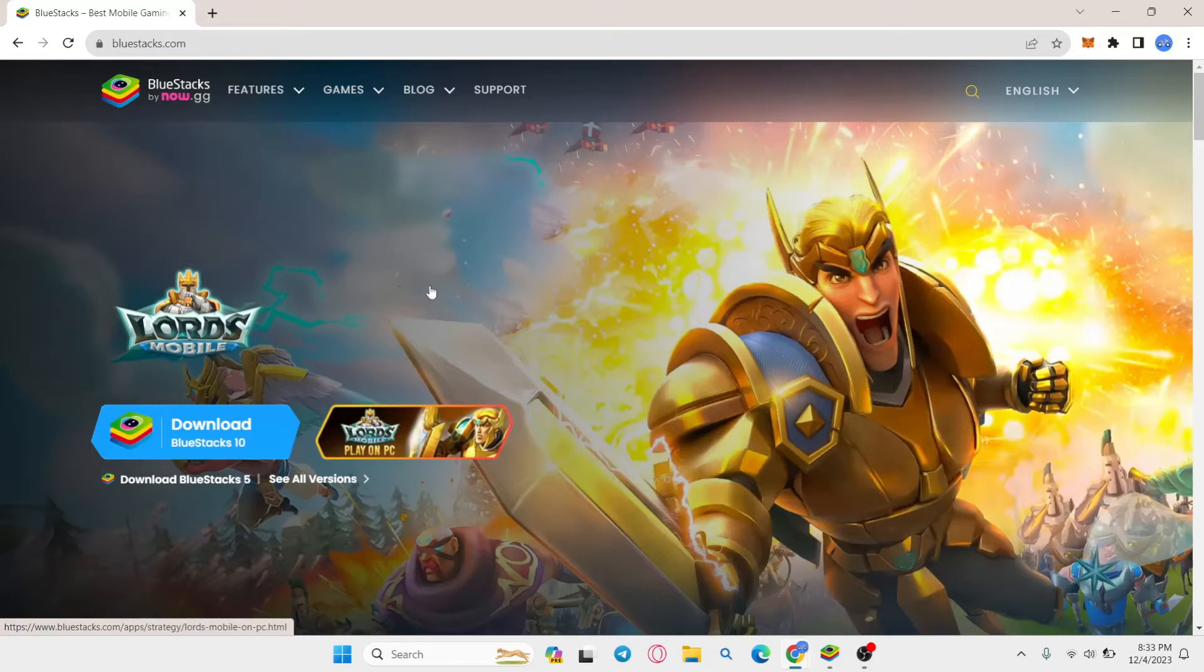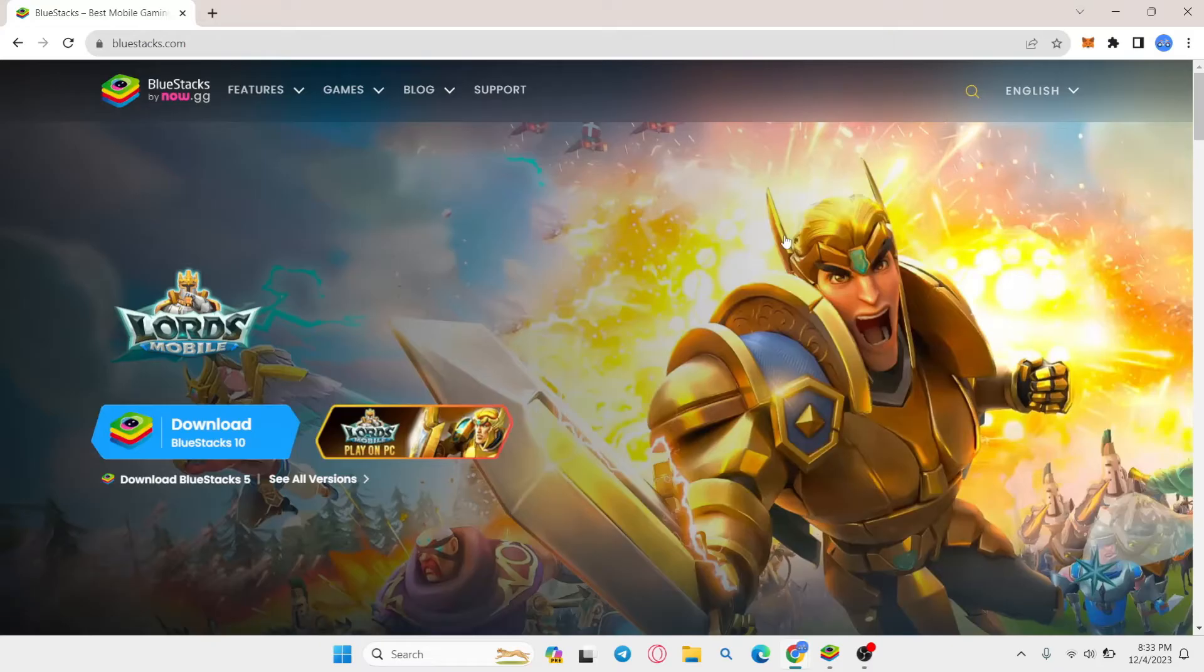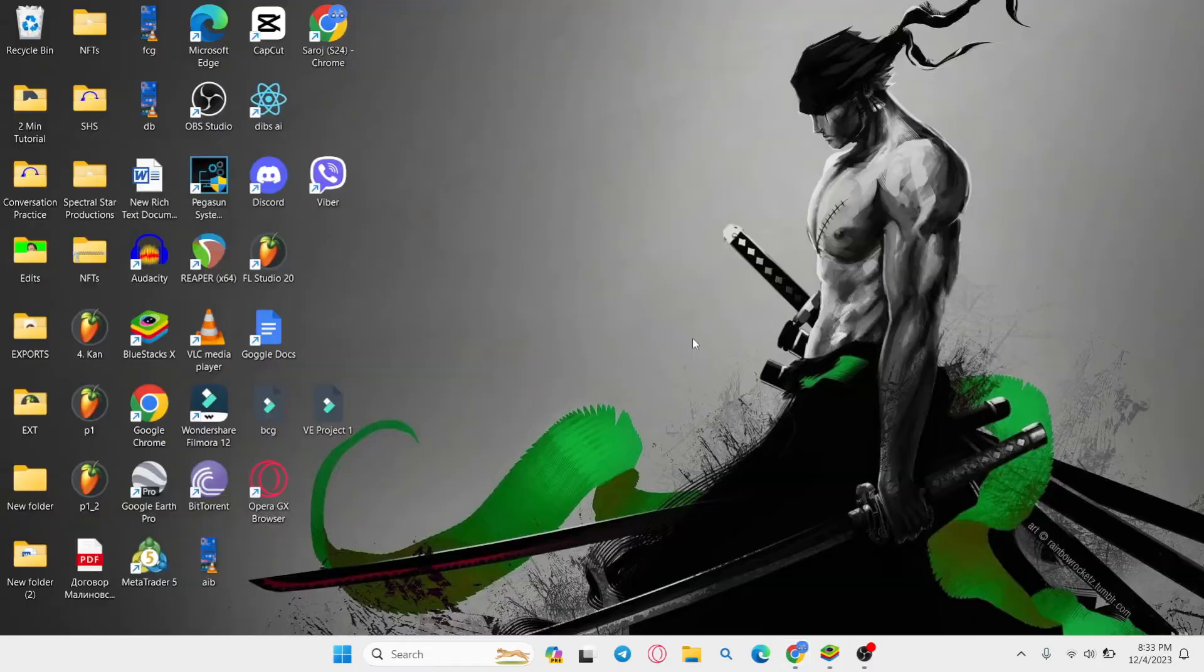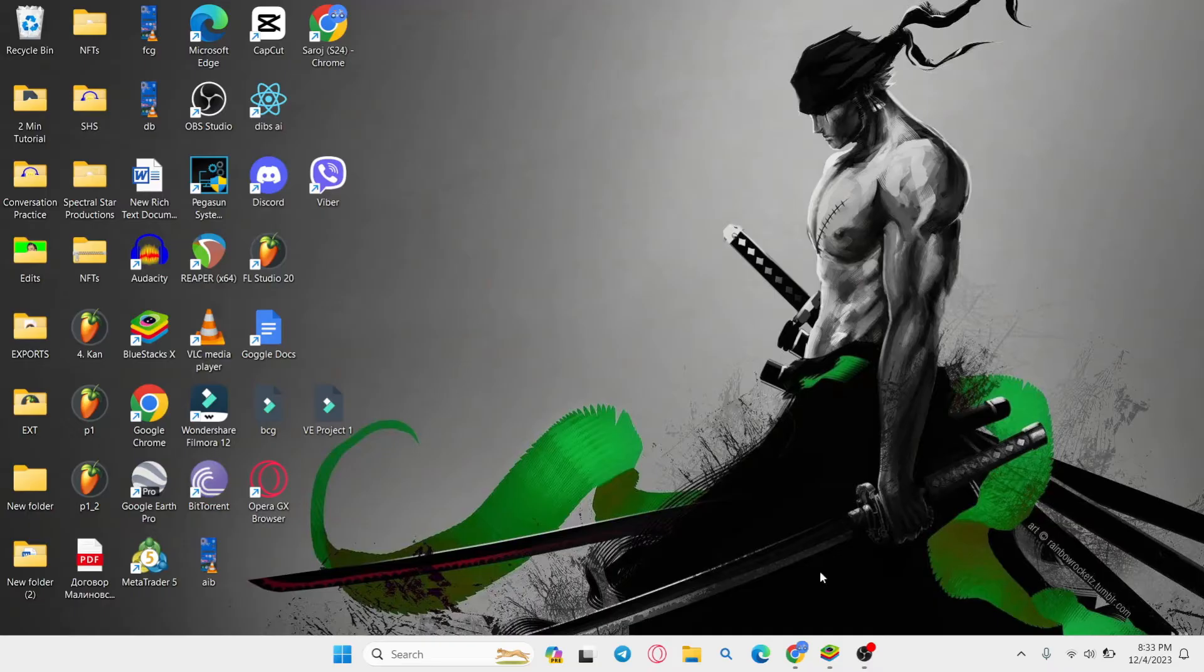Once the installer is downloaded, simply open up the downloaded file and then scroll through the next buttons which will install the Bluestacks emulator on your PC.